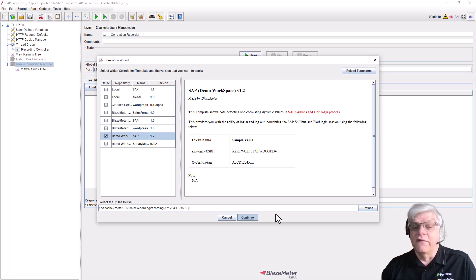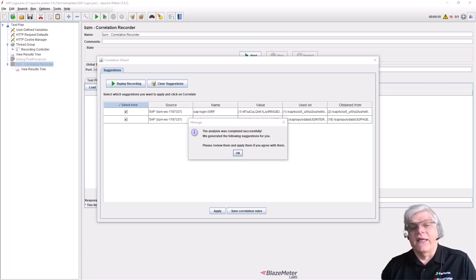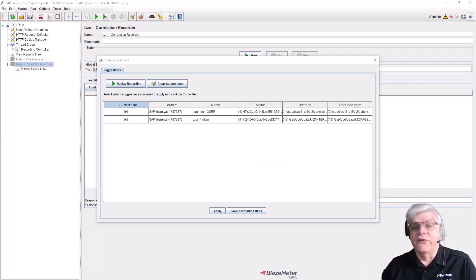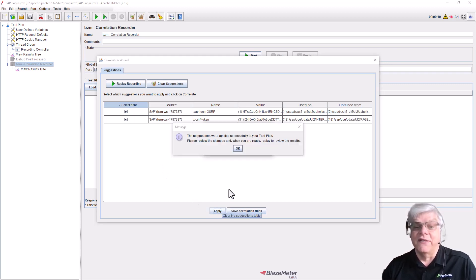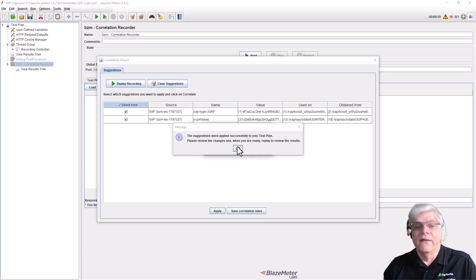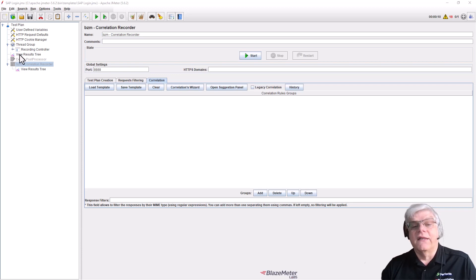We click apply and we've now correlated the test. We've identified where those tokens are used and created the rules to capture the tokens we need when the test executes and replace them in the test as required. We've applied that to our test plan.